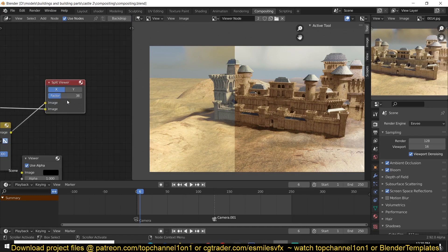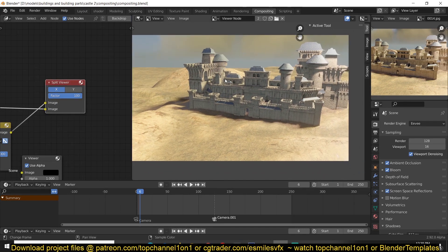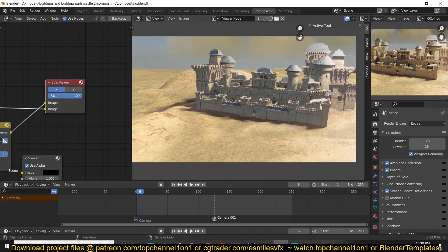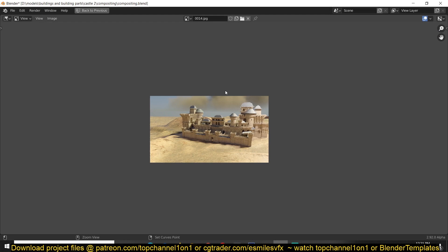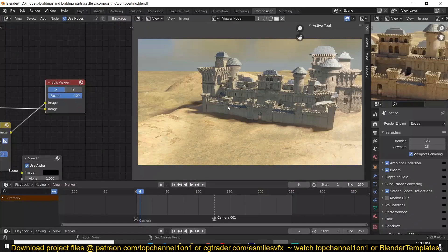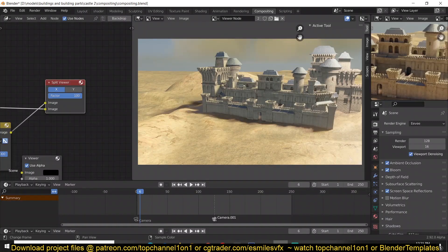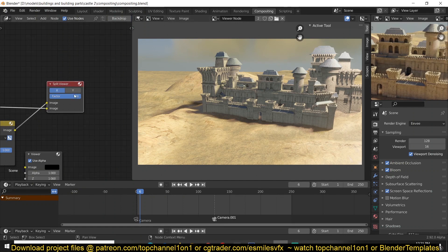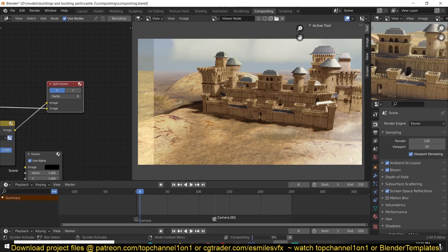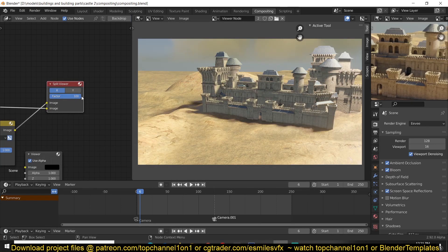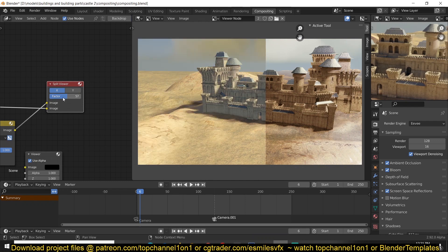Basically what we're going to be doing is rendering this in Eevee and trying to get it to look like Cycles. This one you see here in the image editor is a Cycles render and this one is an Eevee render. This is the raw render from Eevee which doesn't look that interesting, so I use the compositor to try and get it to look like Cycles. I think I got some amazing results. We go from this to this and I think you'll learn quite a few interesting things.